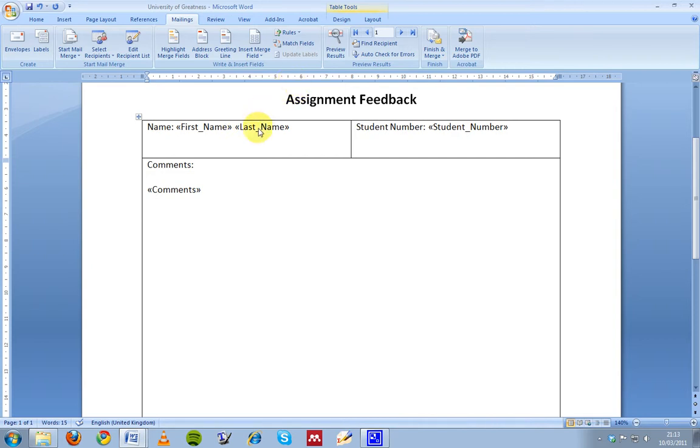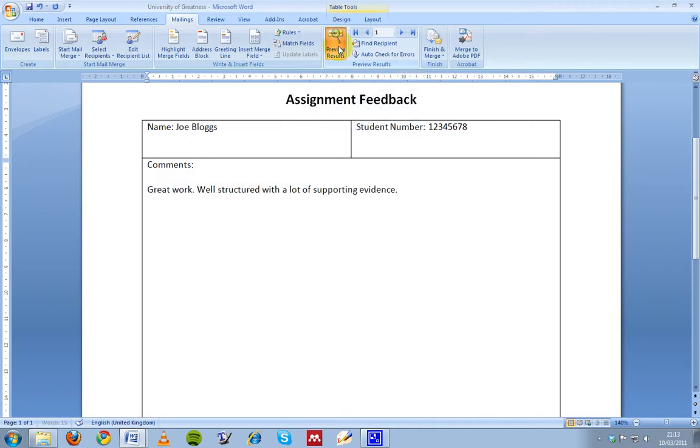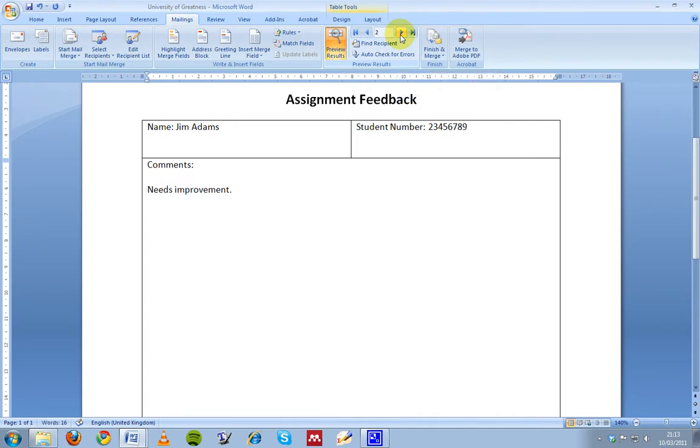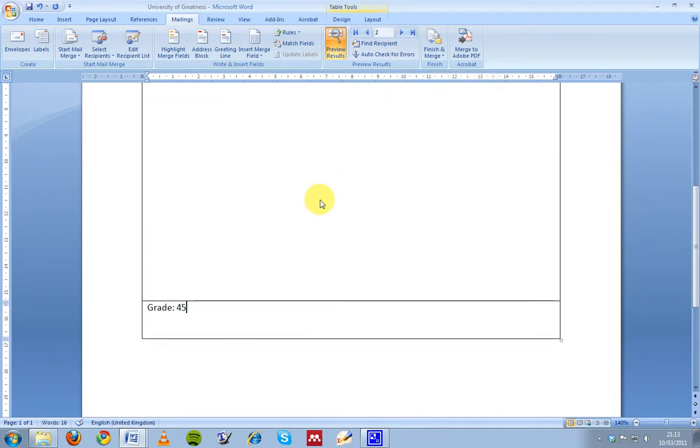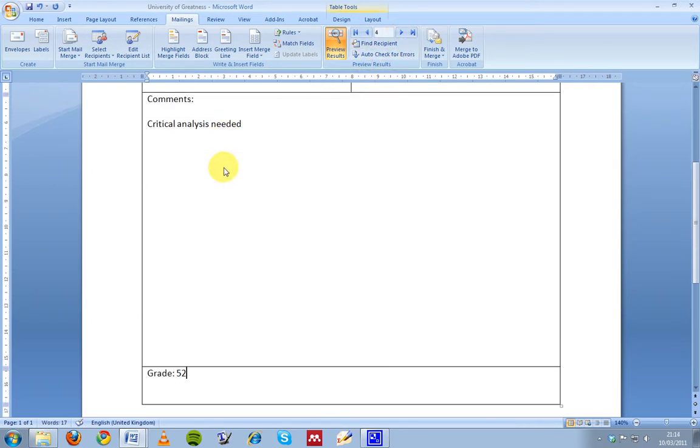And if I want to actually create the feedback sheets now, I can just preview the results and you'll see that I have Joe Bloggs. If I move to the next one, I have Jim Adams and the grades are different. I'll move to the next one: 58, Jane Crowe, Jeanette Davidson. So I can have as much feedback here as I want.